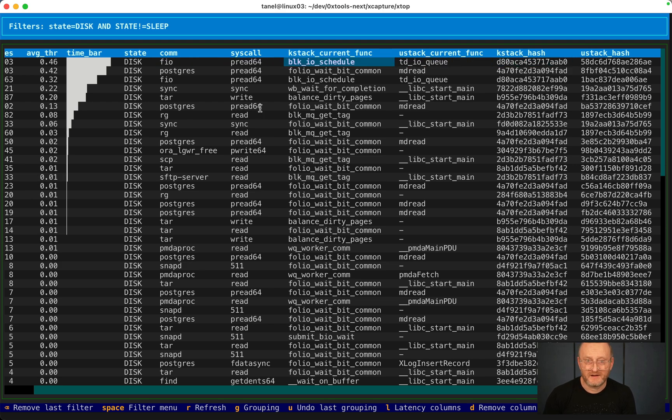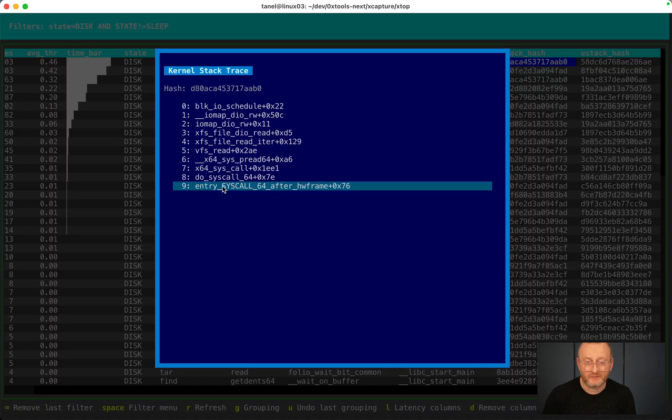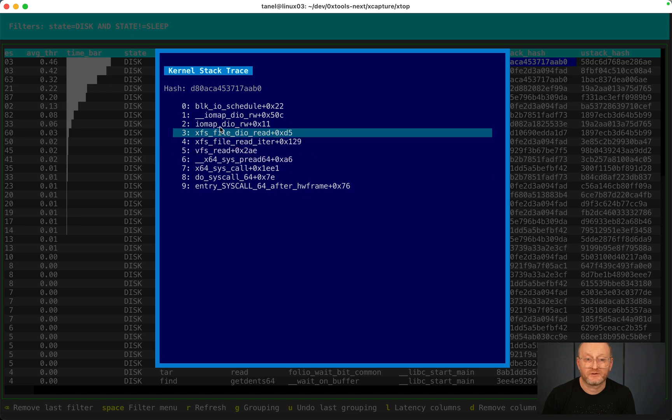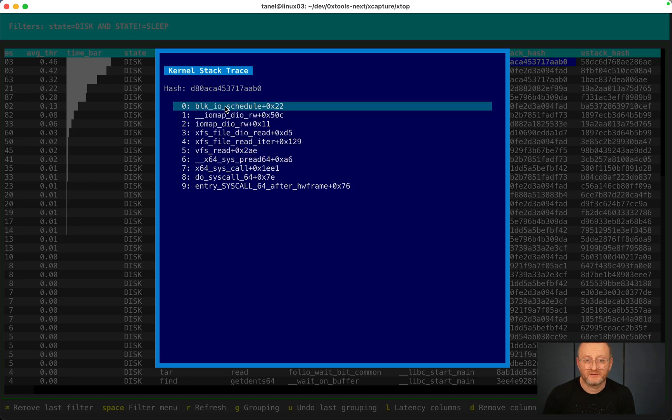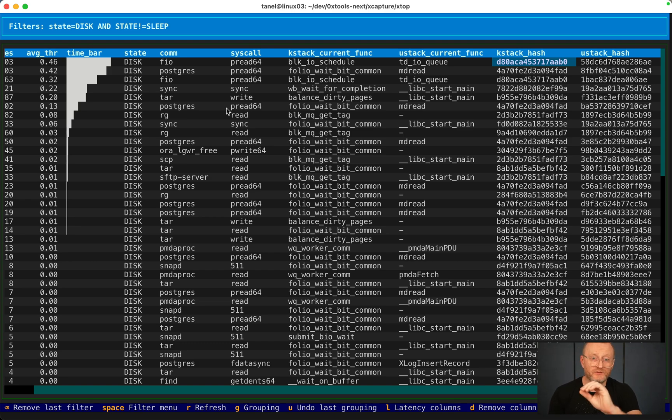If I press question mark here, I see that we entered the system call and now we go through all the file system layers and now this is where we ended up. By the way, this stack trace stuff is also achieved with passive sampling.